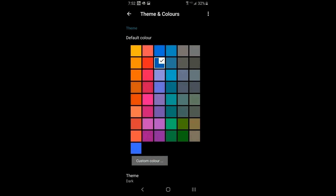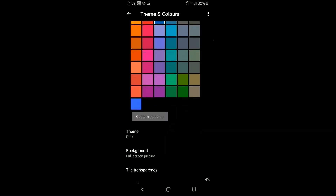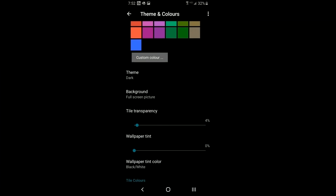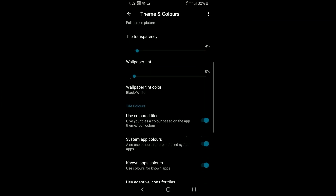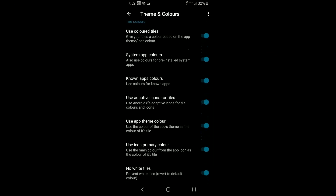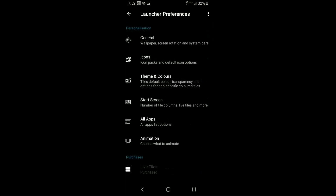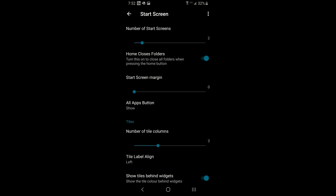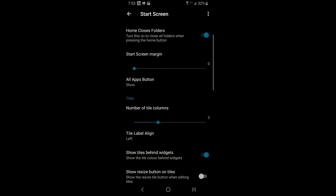Under Theme and Colors, you can set your overall theme color, background — darker or lighter — choose your background picture, full screen or tiled, and adjust transparency. The next section is your overall start screen options. Unlike Windows phone where you only had one screen, on Android you can have up to 10 different screens to slide through.